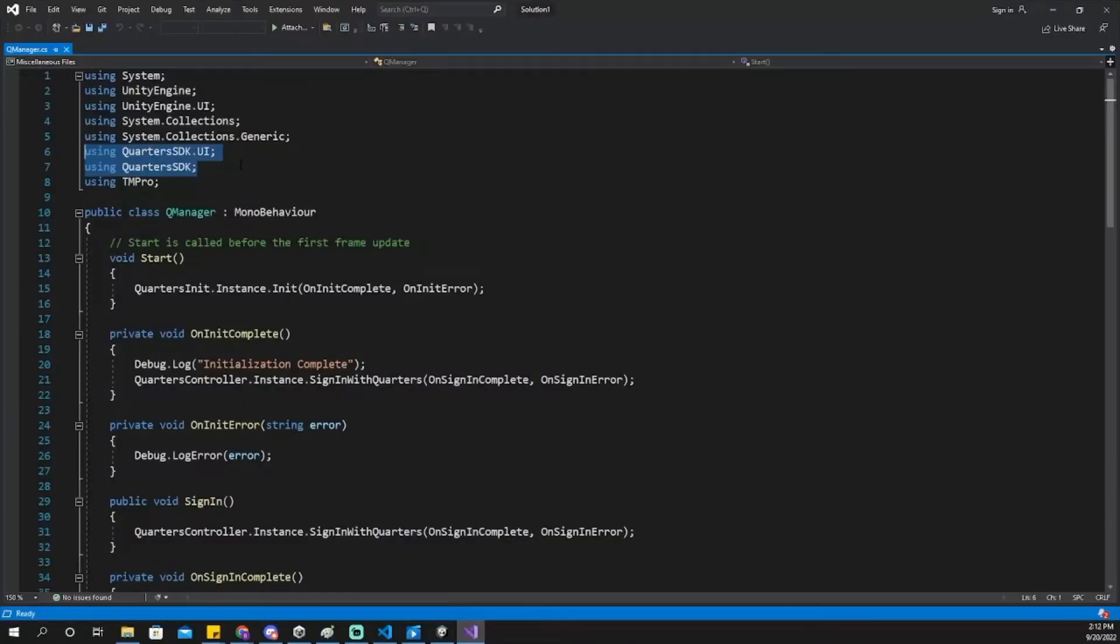In your script, be sure to add that you're using Quarters SDK up at the top of your script. Otherwise, Unity will not recognize your references to quarters.